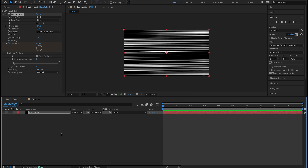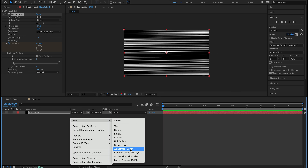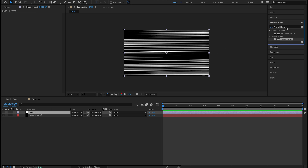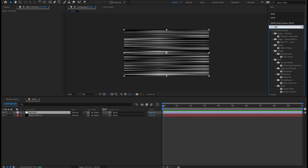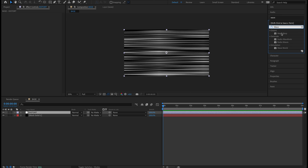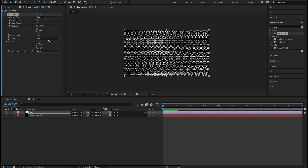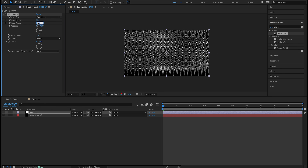That's all we need to do on the black solid. I'm going to come back down to my timeline, right-click New Adjustment Layer, and name this 'distort.' This will house the effects we're going to distort this with. Let's come back to our Effects and Presets panel, and with our Distort layer selected, type in 'wave warp' — double-click that to apply. Let's tweak a couple things: first I'm going to change the wave type to Semicircle.